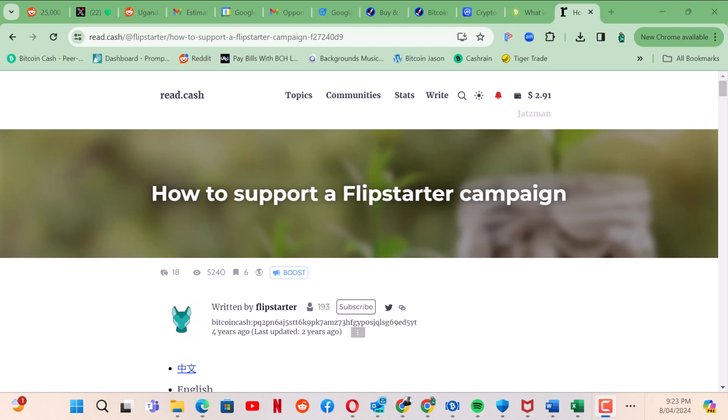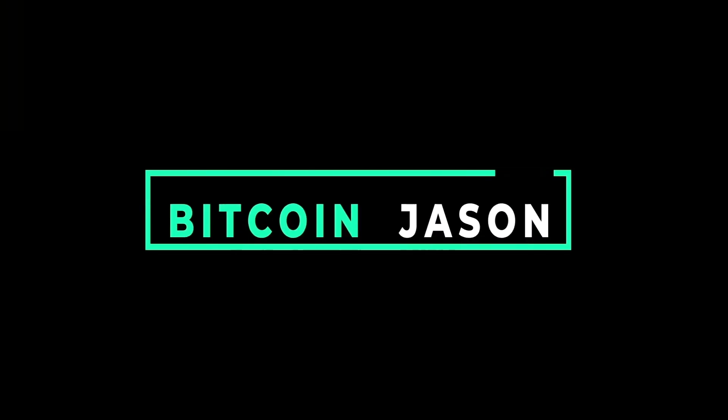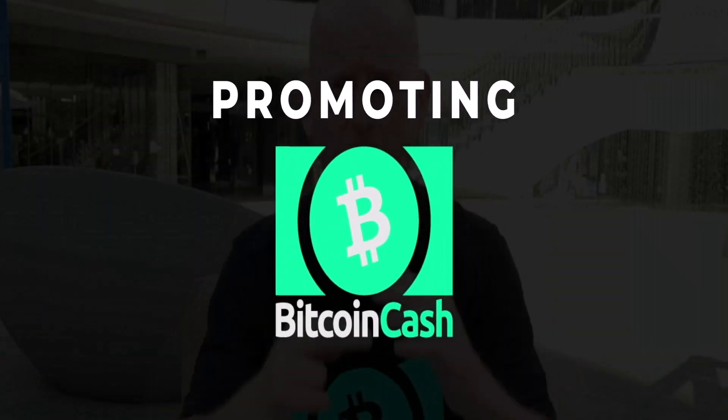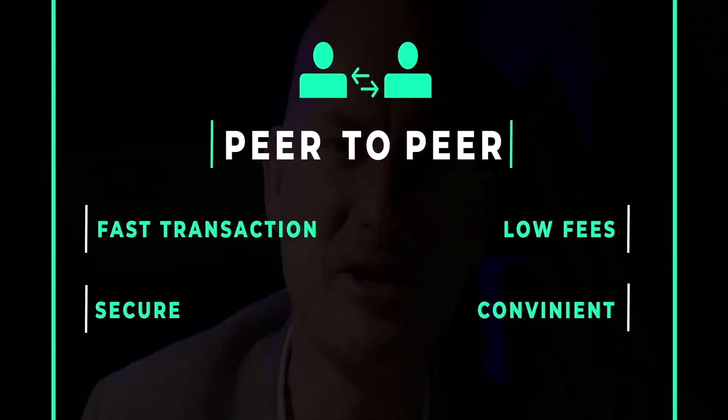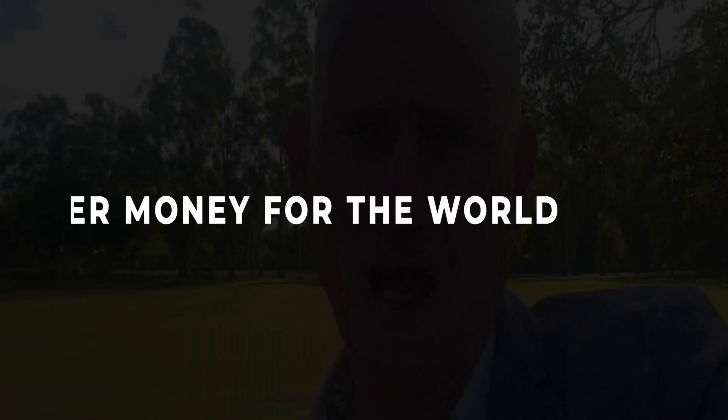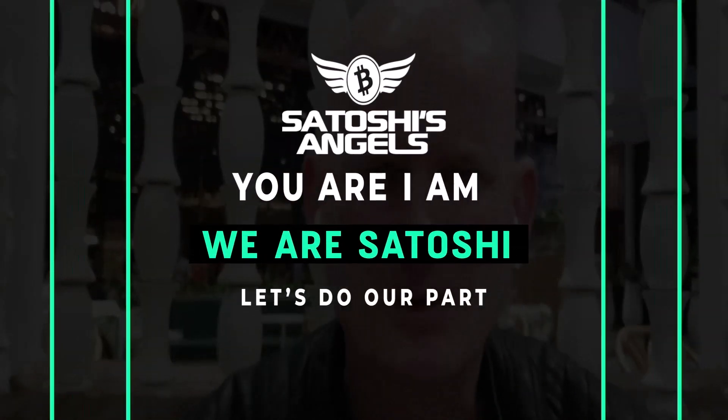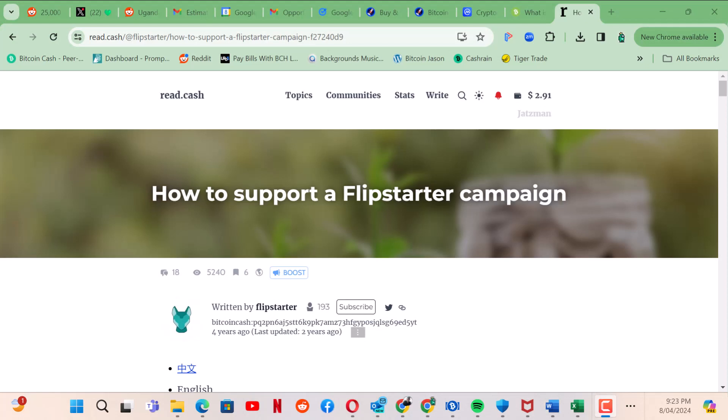Bitcoin Jason here and in today's video I'm going to show you how you can support a Flipstarter campaign with the Electron Wallet. In previous videos I've talked about Electron Wallet, how you can use it to add privacy to your Bitcoin Cash holdings by using CoinFusion and as a bookkeeping tool. Today I'm going to show you how to install the plugin in your Electron Wallet.